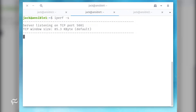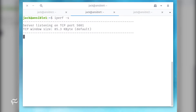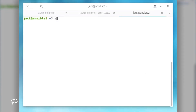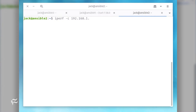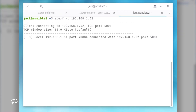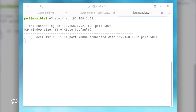You should see that iPerf is now listening on TCP port 5001. Now go to the other Linux machine and test the iPerf listening server. This is done with the command: iPerf -c server_IP, where server_IP is the IP address of the iPerf listening server.